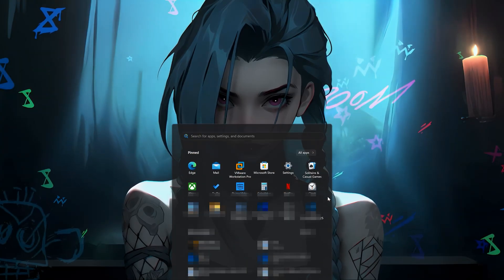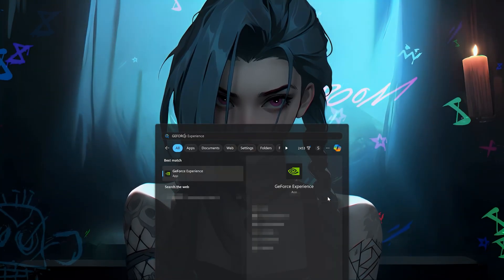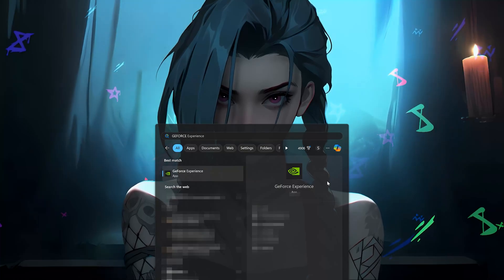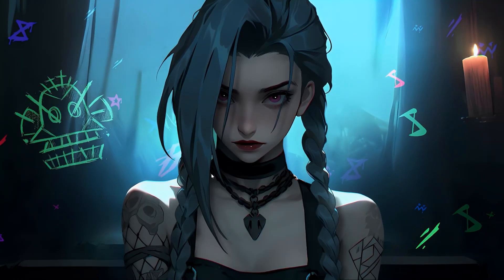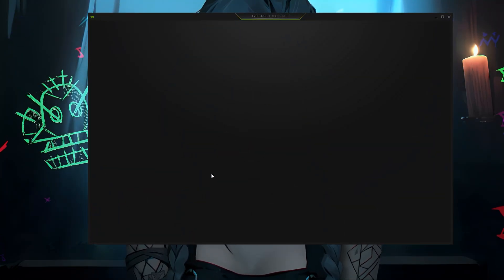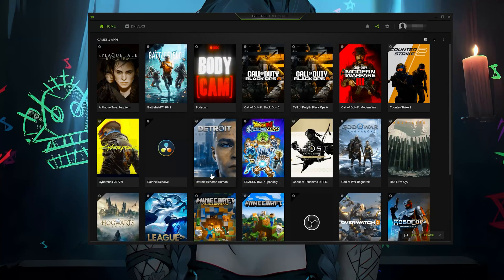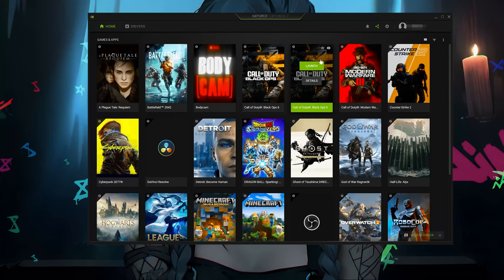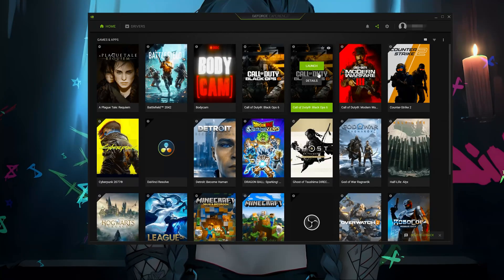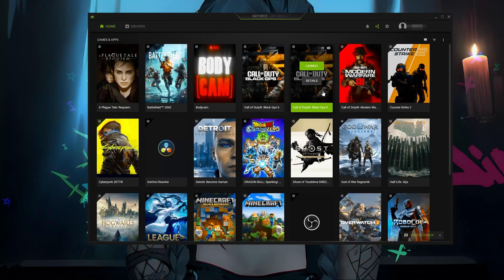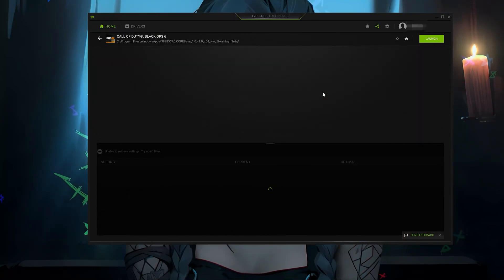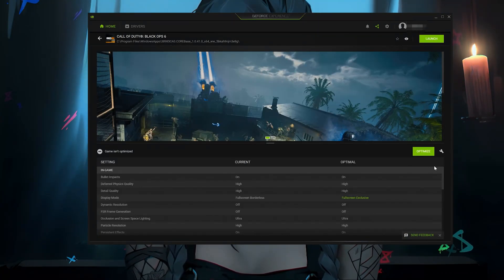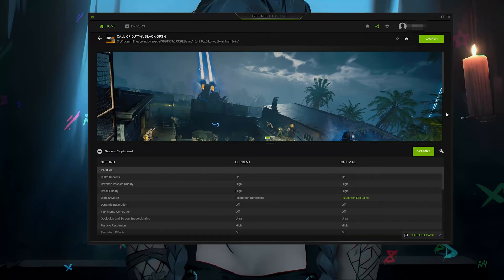Open the Start menu and type GeForce Experience. Open GeForce Experience and click on Call of Duty. Press Optimize, then launch your game.